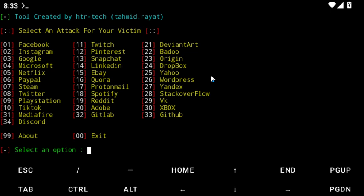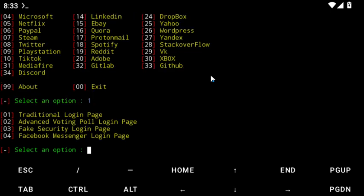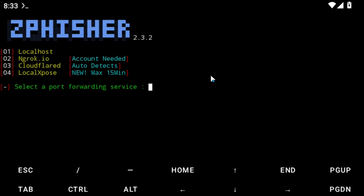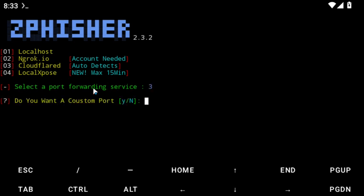This is a practical thing you can do on your phone — real ethical hacking. We're going to target Facebook. Choose option 1 for a traditional login page. You can also choose a tunneling method — I'm going to choose Cloudflare, which is option 3. Enter 3 and click OK.